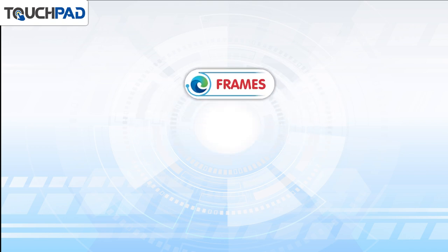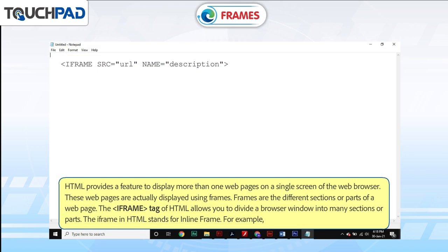Frames. HTML provides a feature to display more than one web page on a single screen of the web browser. These web pages are actually displayed using frames. Frames are the different sections or parts of a web page.